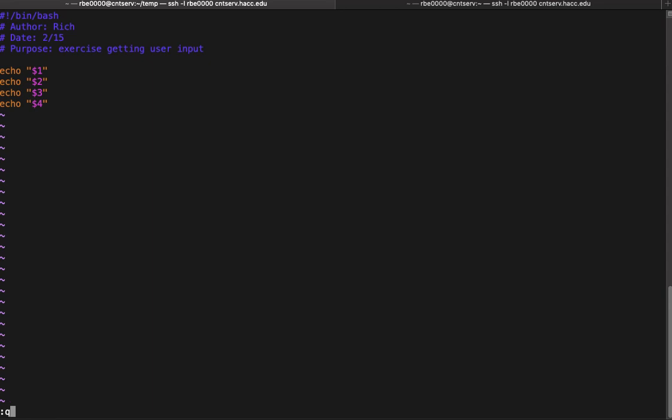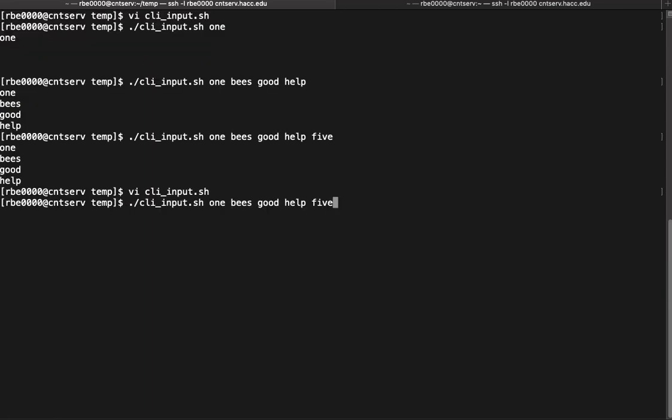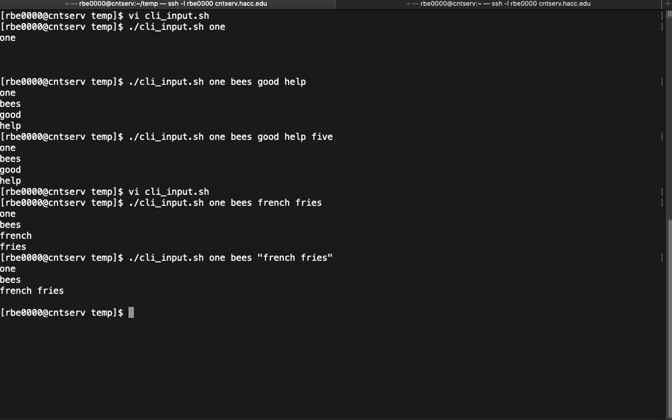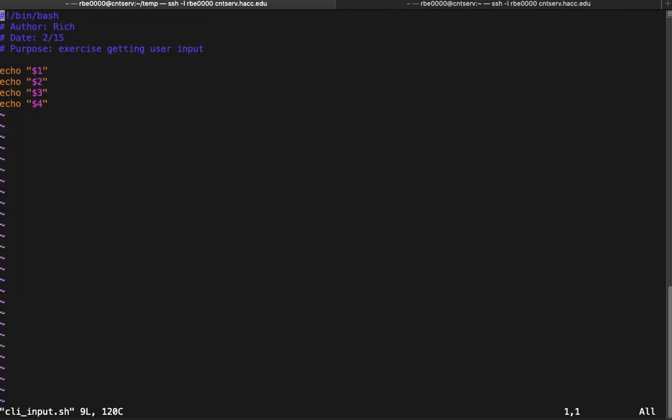A thing to be careful about with positional parameters: say for example one of your positional parameters has a space in it. Say I'm entering food and I want to say french fries. By default those get split up based on the spaces. So if you have something that you're entering that has a space in it, you need to protect that space when you're doing positional parameters to force it into one position. In this case I entered one bees and then french fries in double quotes, and I got it into the third positional parameter.